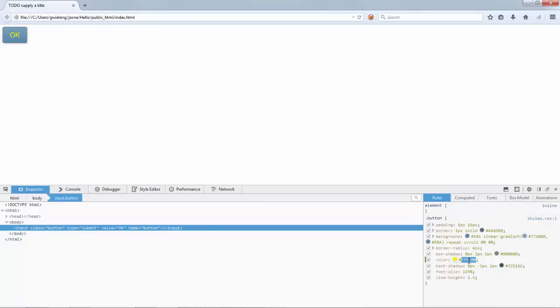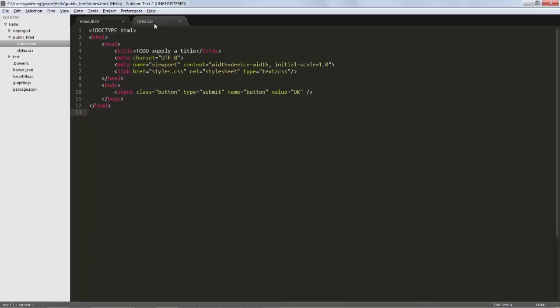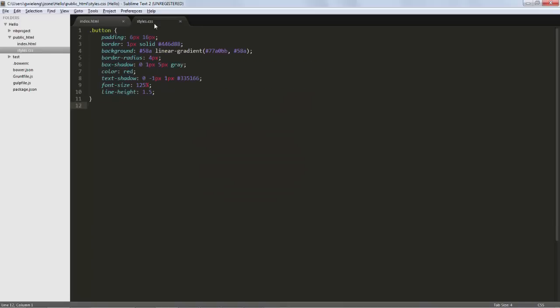So now what I need to do is I need to copy what I have here, copy, and switch back to Sublime. And in Sublime I need to go to Color and I paste this in there. So this is how it would work in Sublime.